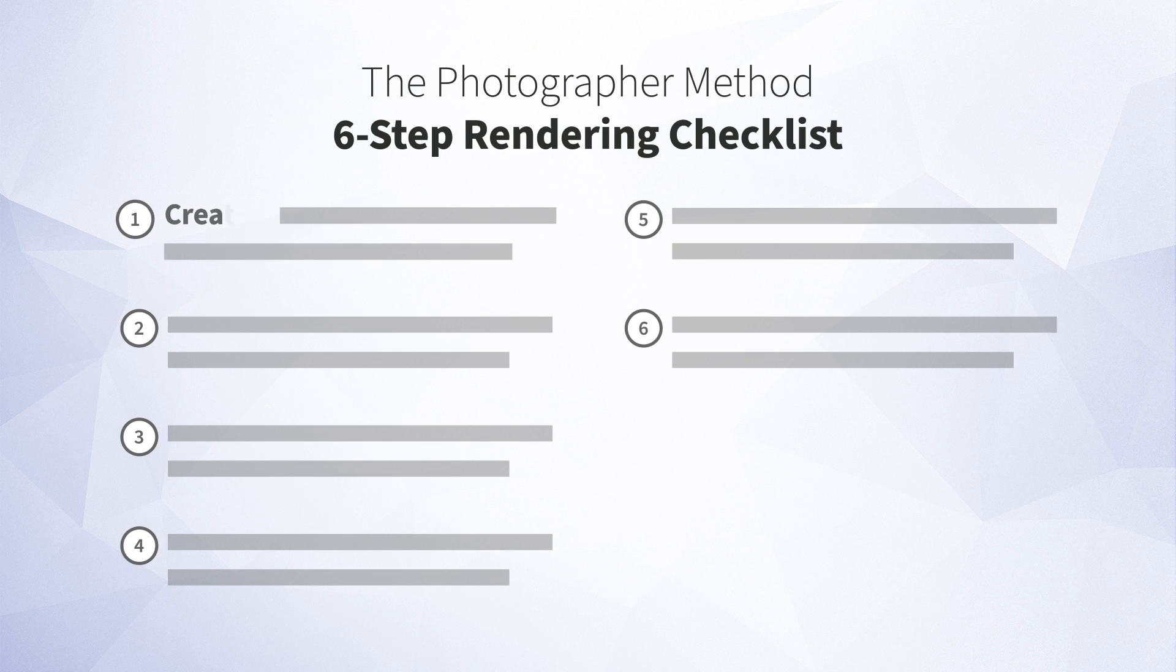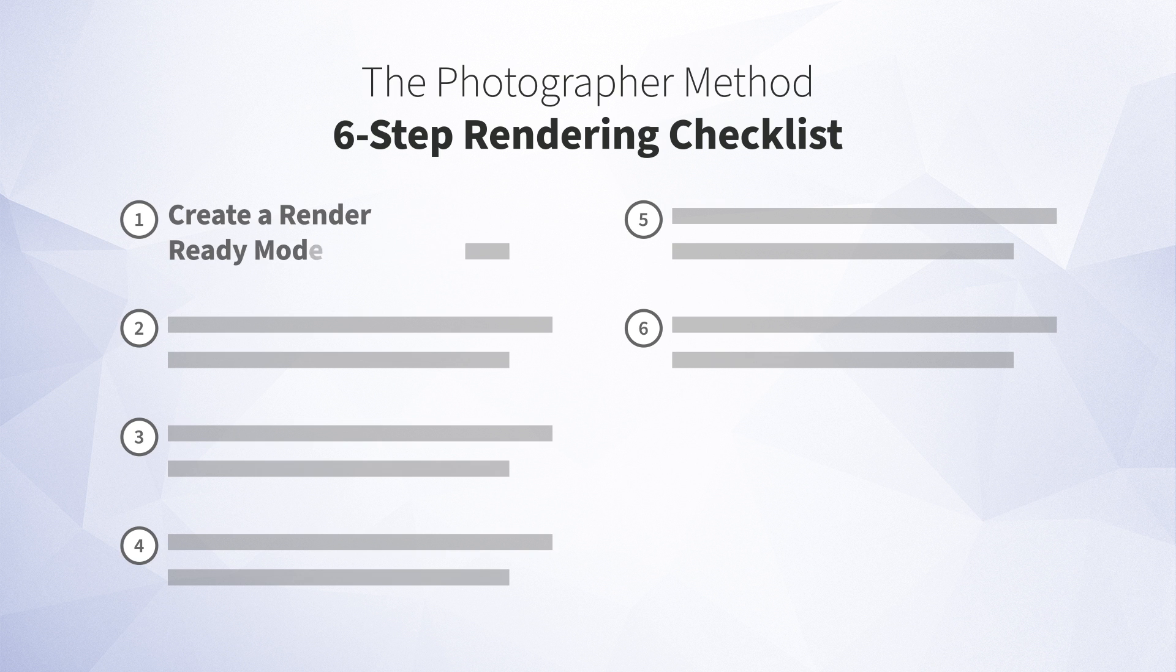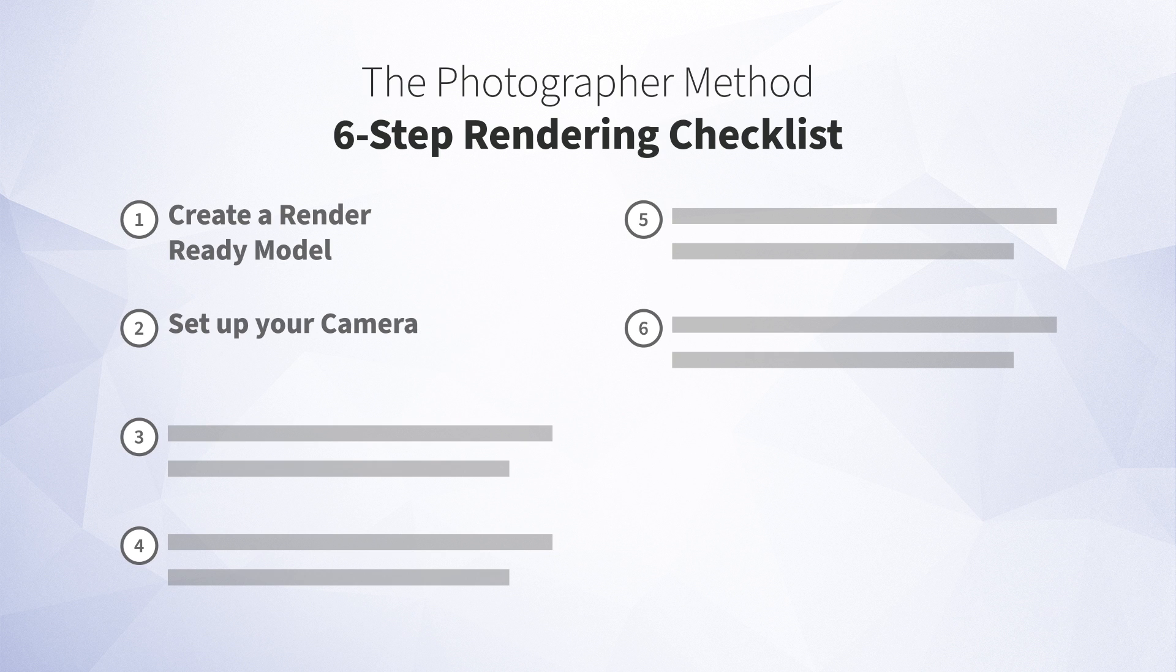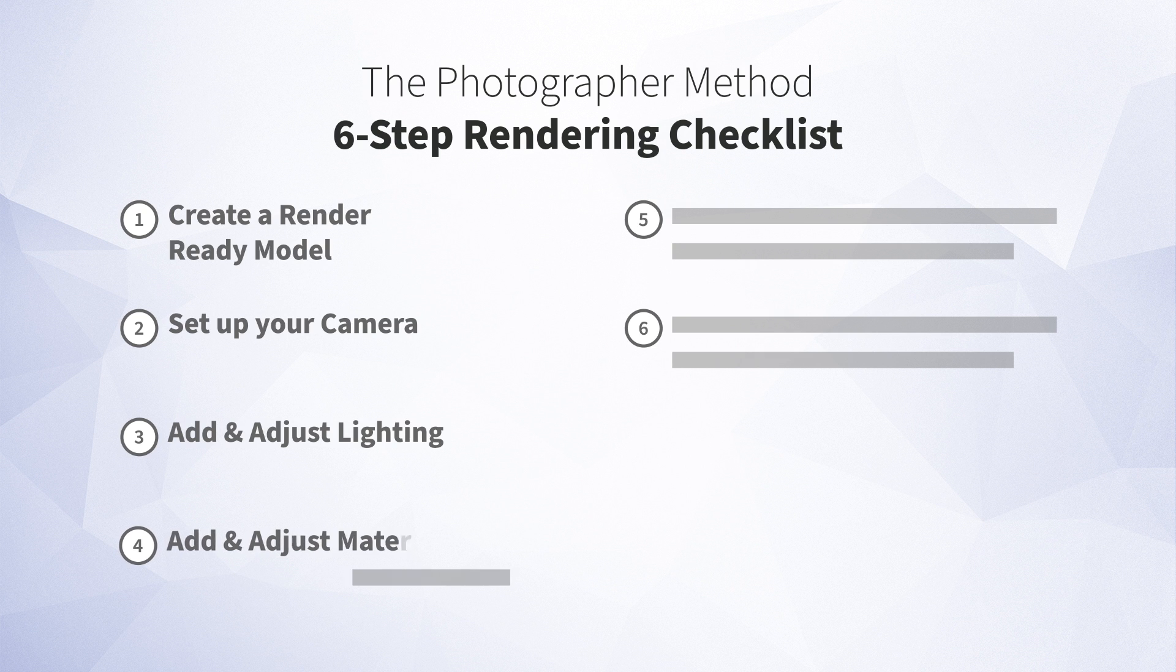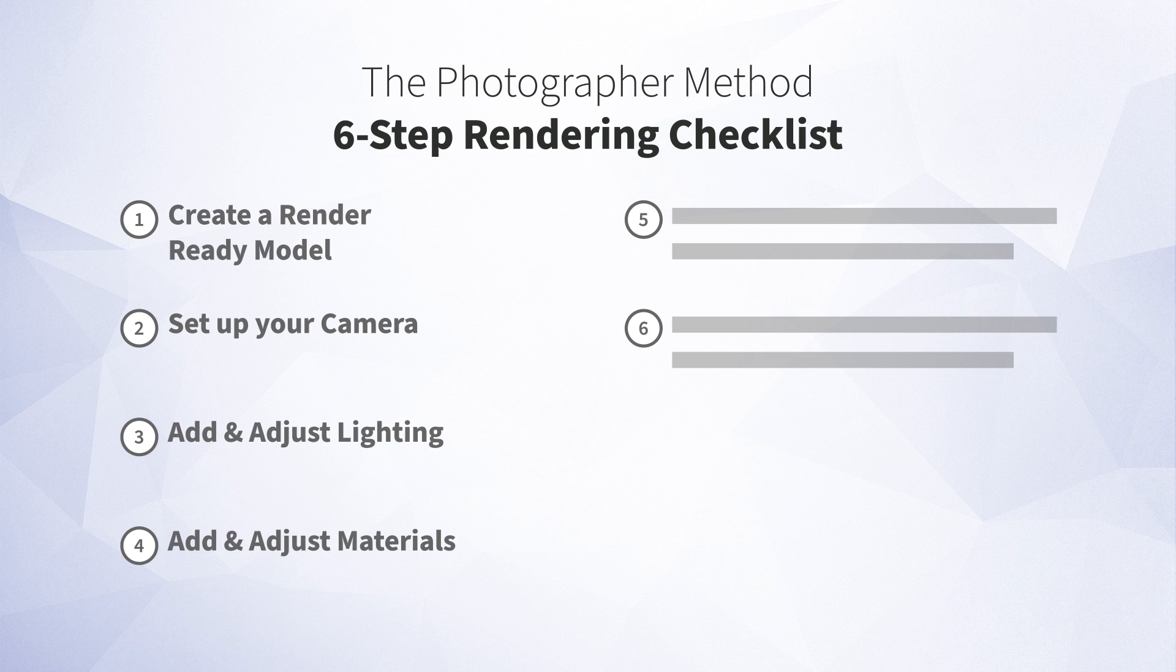Now, the checklist consists of these six steps. The first is having a render-ready model, and again, we'll talk about this in a future lesson. The second is setting up your camera. The third is setting up your lighting. The fourth is setting up your materials, which as we'll talk about is really just an extension of the lighting since materials absorb and reflect light to show what they look like, whether it's a color or some sort of pattern.